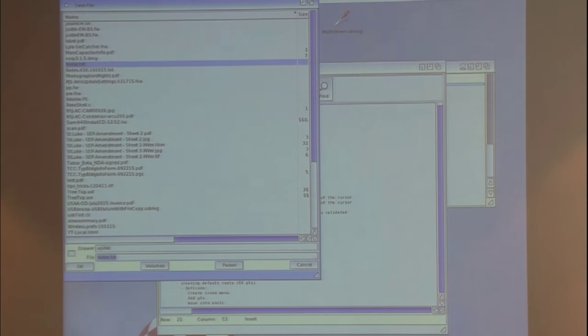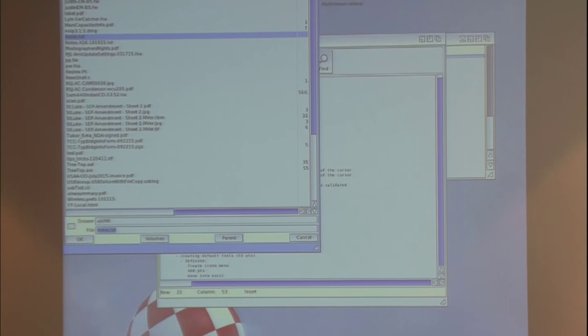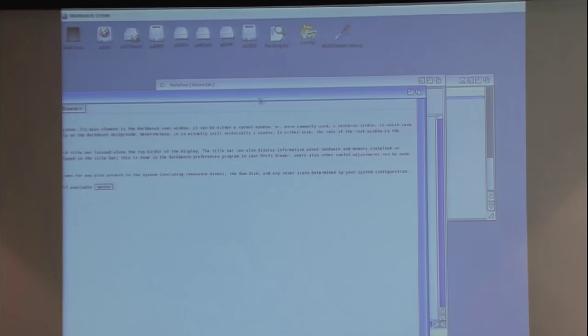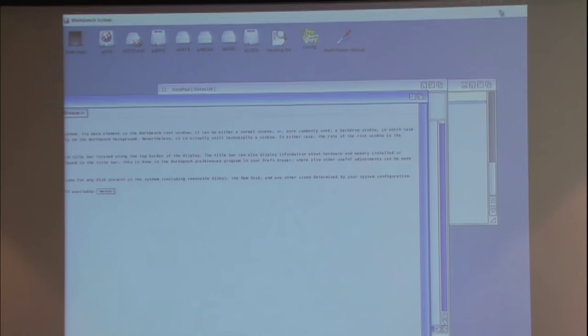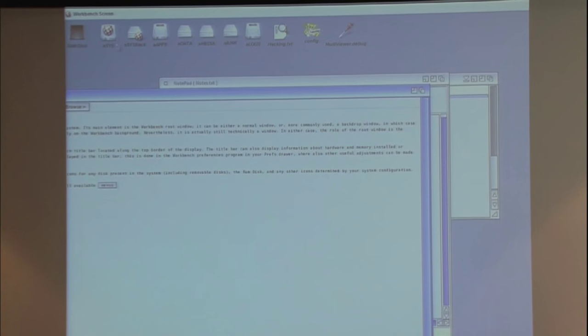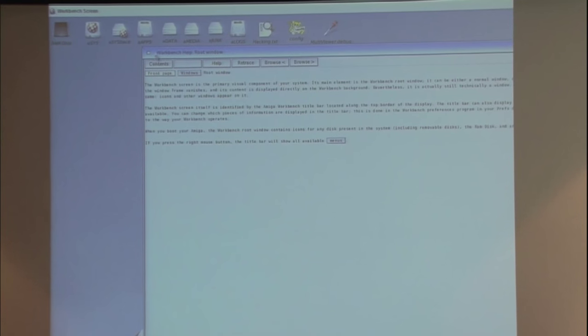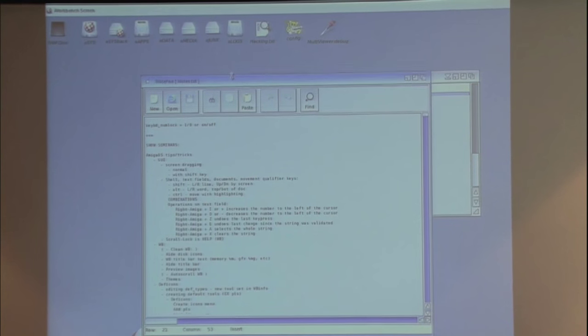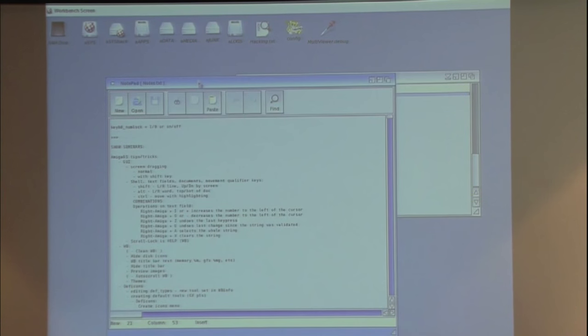Everybody knows Scroll Lock is the Help key. We don't have Help keys anymore on these lowly PC keyboards. If you're in the workbench and used to hit the Help key on the Amiga to get help, you have Scroll Lock. That still maps to a general application, so if you're in an application that uses help, you've still got the ability to pull up the standard help, just like we always had it.